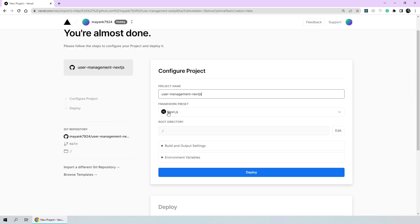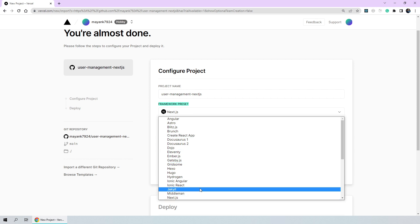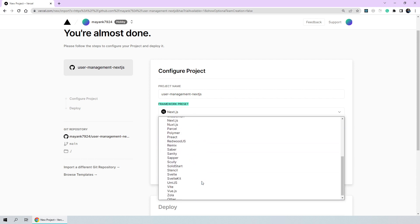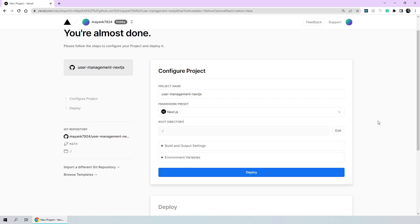Now, as you can see here, it automatically picked up the framework preset that I want to go ahead with which in our case is obviously next.js. But there is a drop-down list of the other kind of applications too that you can choose to deploy by using Vercel. So we'll leave the framework preset as next.js itself. We'll leave our project name to also the default project name.